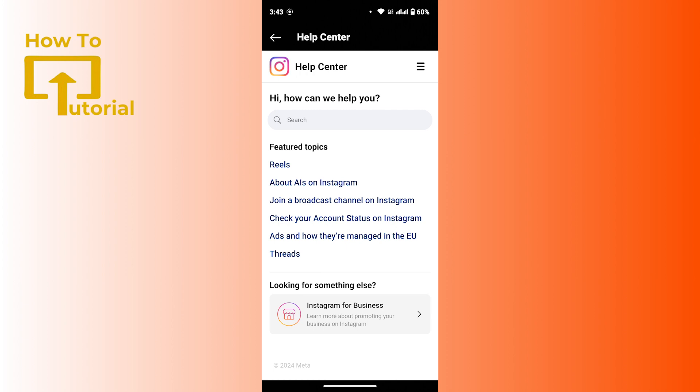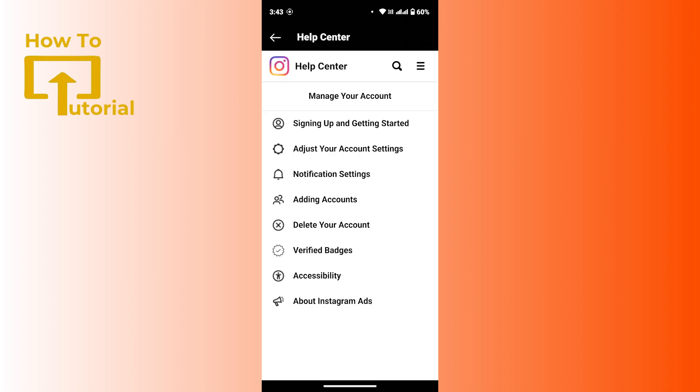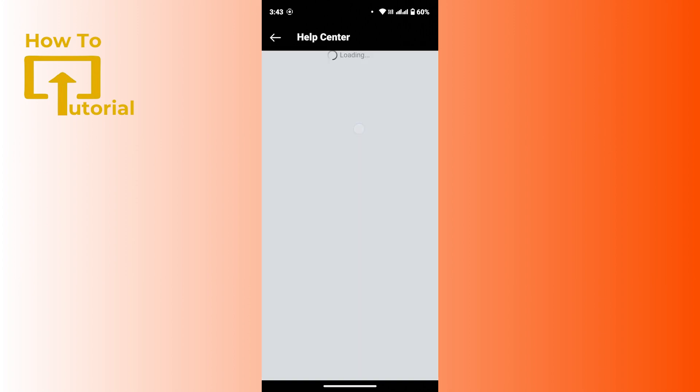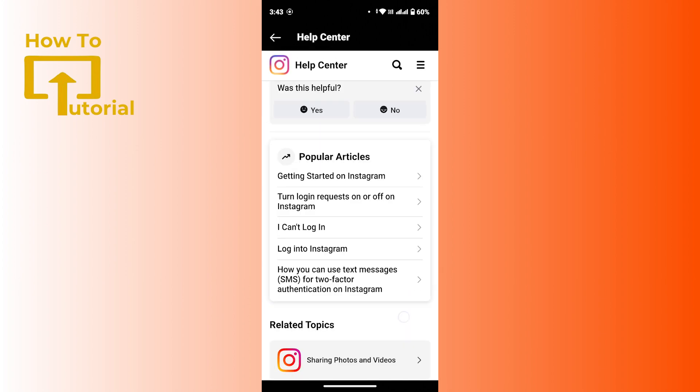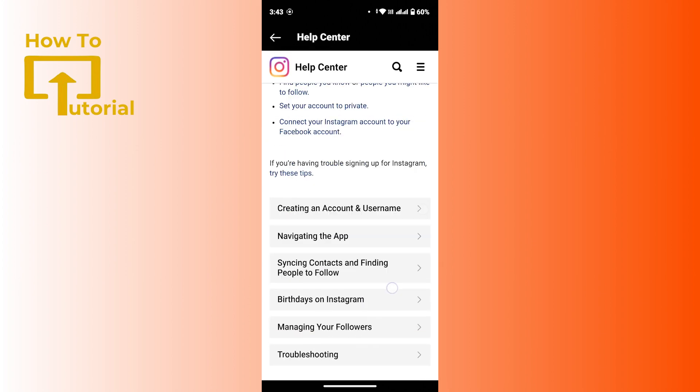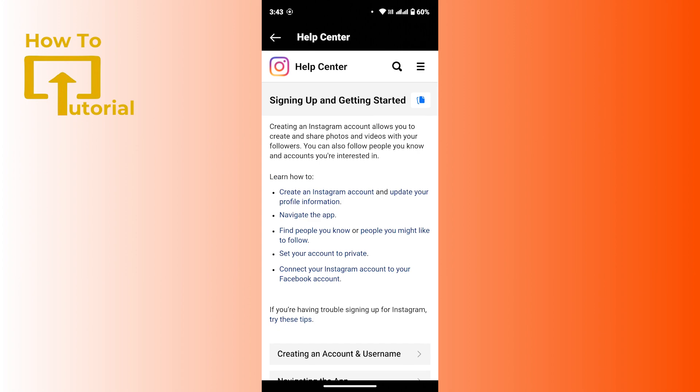Or else you can also tap on the three line icon from the upper right corner, then go through any of these options. Select any of those options and you will get a few more instructions that will suggest how you can fix that issue.